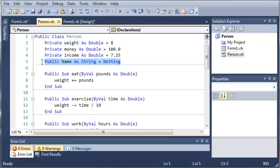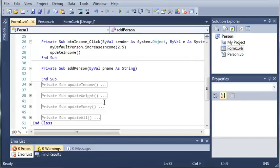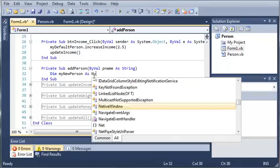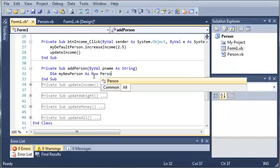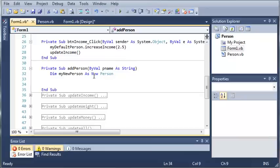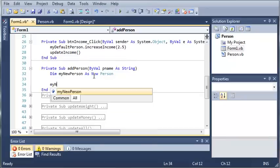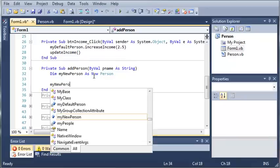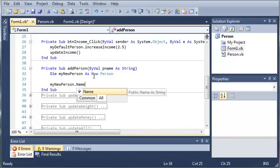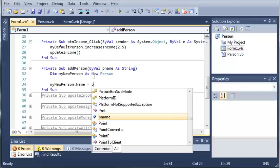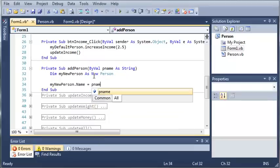So now what we're going to do is we're going to come back here in form1.vb and whenever they add the person we're going to declare my new person as new person. So now that we've created a new person we need to set some of the values for it or one of the values. So we'll type my new person dot name equals p name.